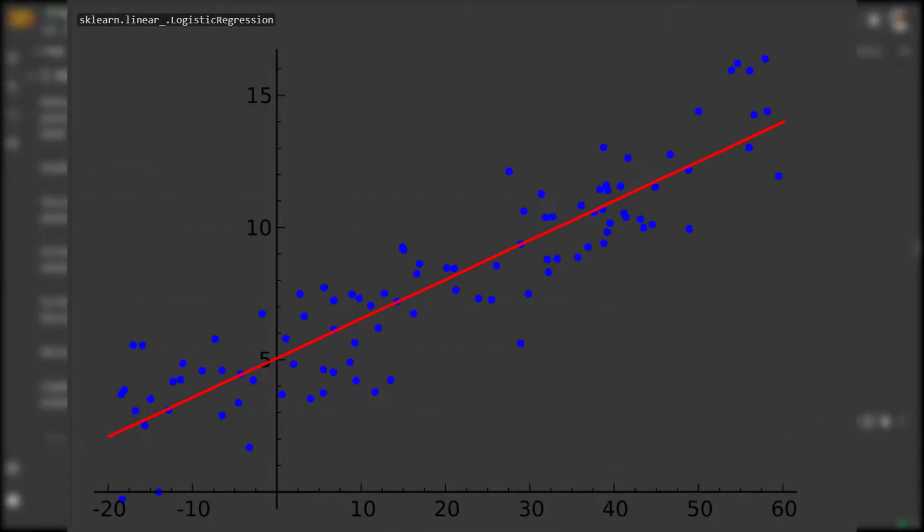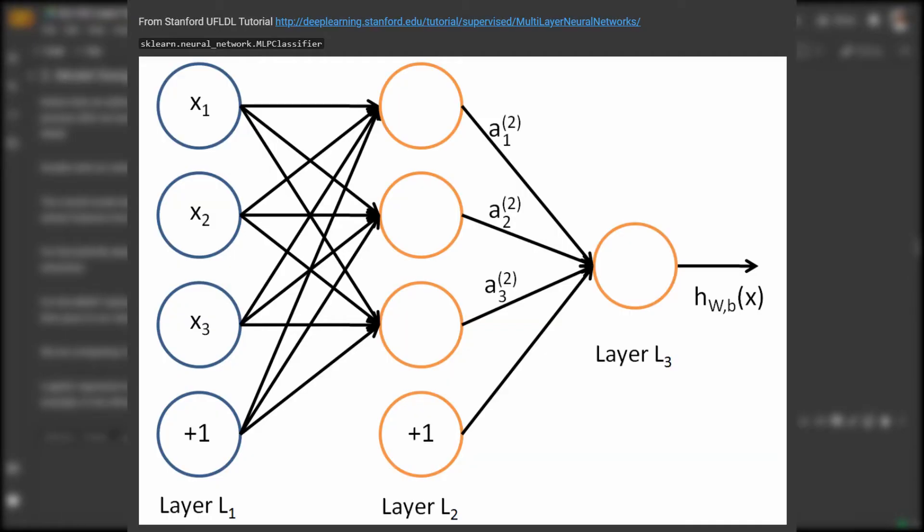The first is a simple logistic regression model, which fits parameters that separate each class. In this example here, the two classes are separated by a straight line.